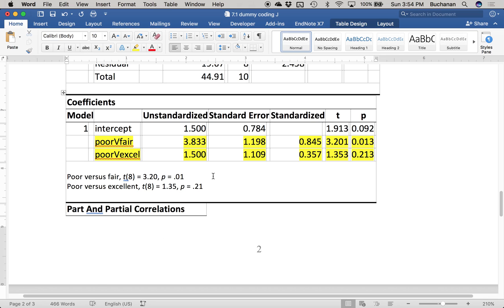If I wanted the fair versus excellent comparison, I'd need to recode everything so that fair or excellent has all zeros, and then manually control for Type 1 error. This is why people avoid dummy coding in regression unless they have to — it's a lot more work than ANOVA. But if you need to mix categorical and continuous variables, or want interactions between them, you have to go the dummy coding route. It gives you more flexibility without having to separate IVs into categorical and continuous.